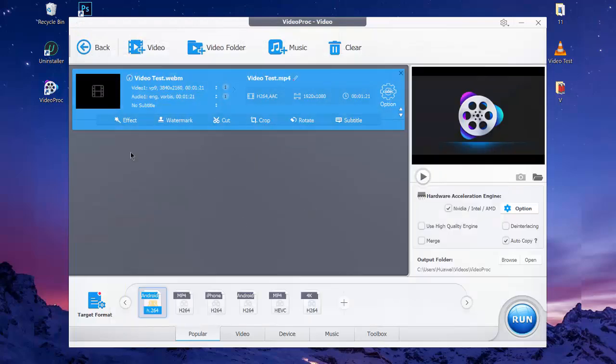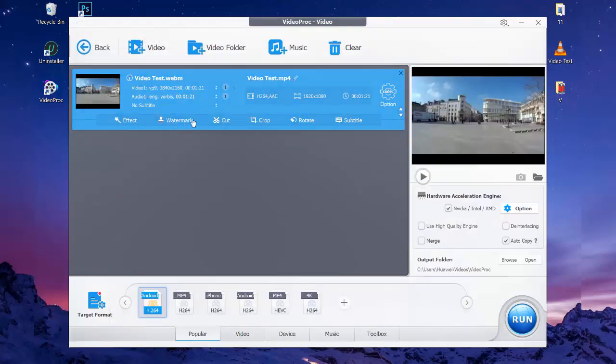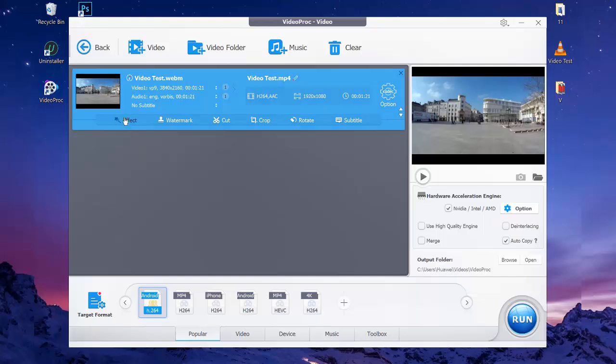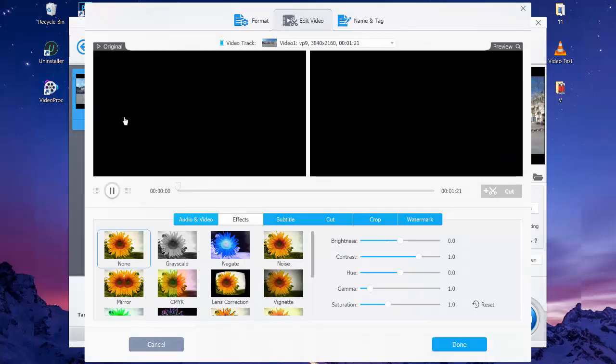When you add your video file, you'll see options such as Effect, Watermark, Cut, Crop, Rotate, and Subtitle. You can choose any option you want based on your requirement and you will be taken to a new screen. Let's click on the Effect option.